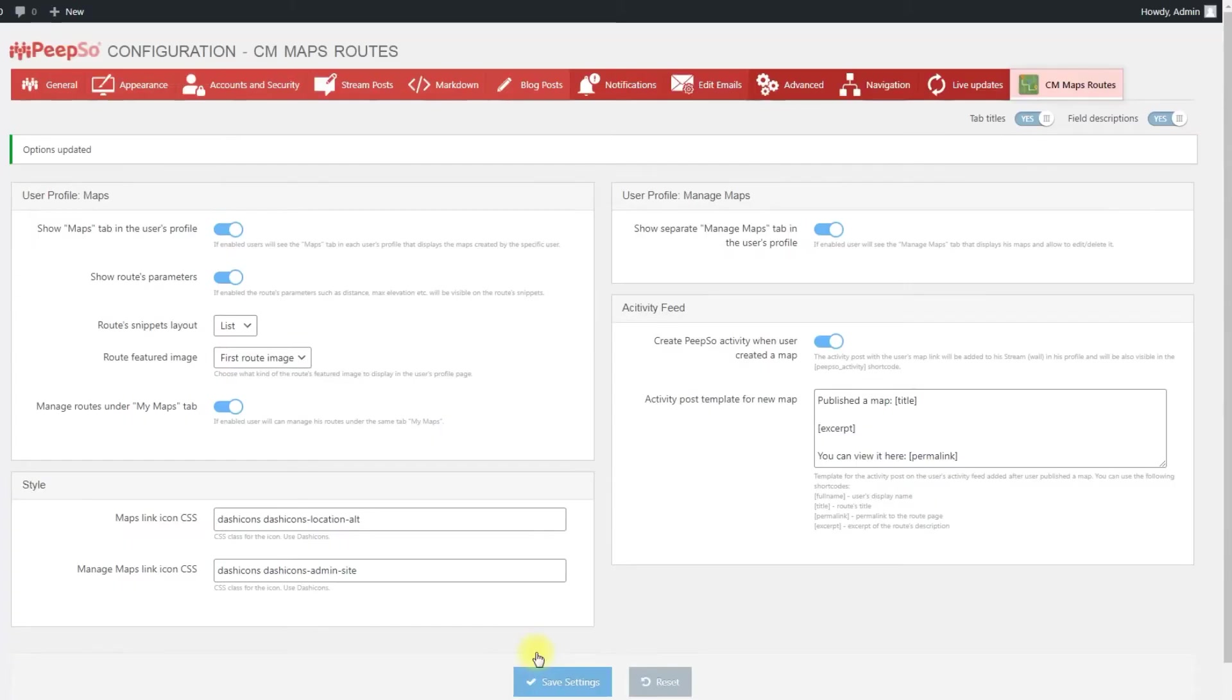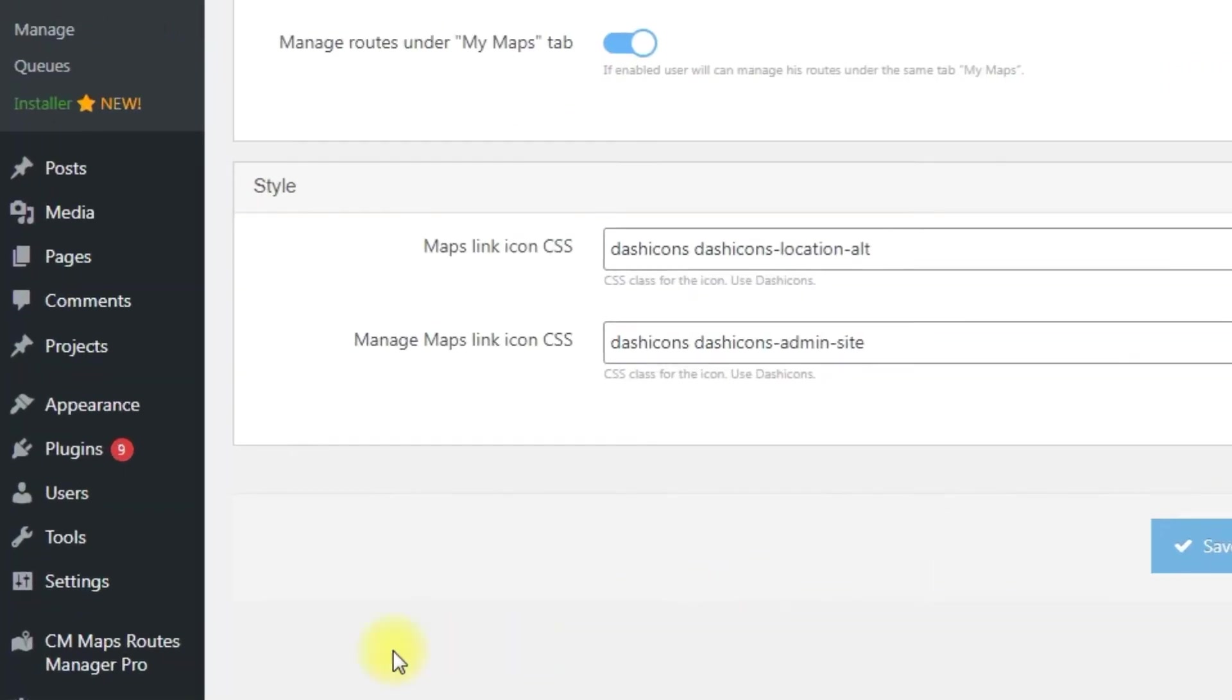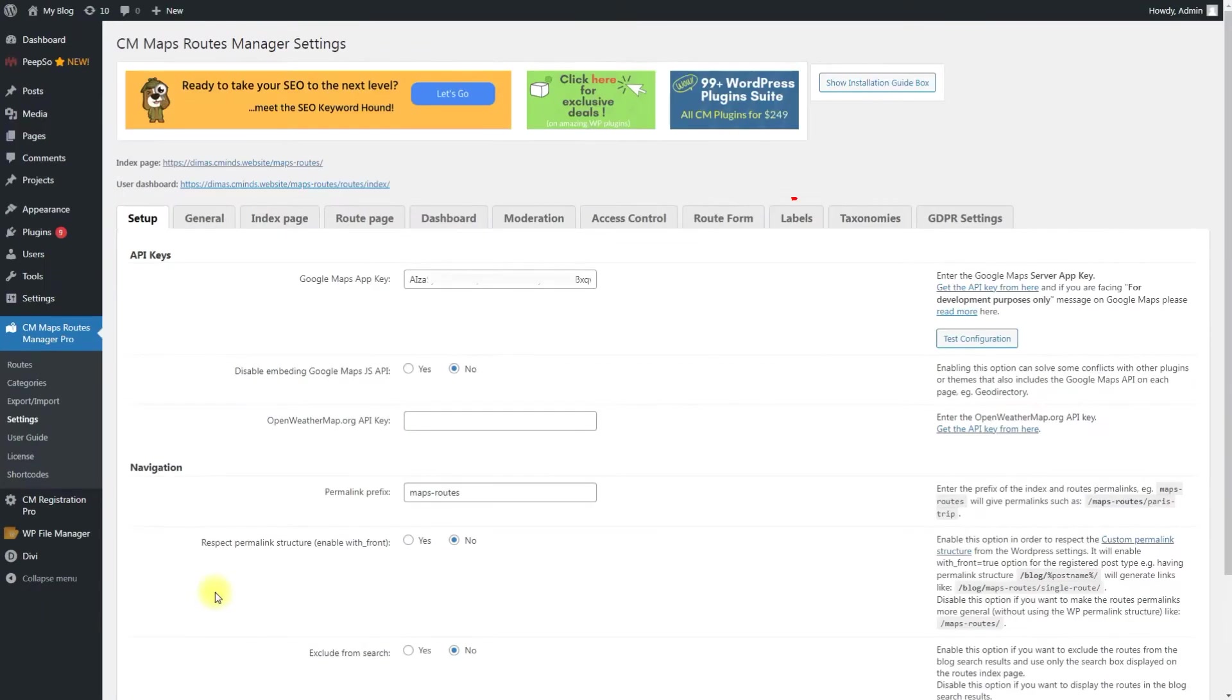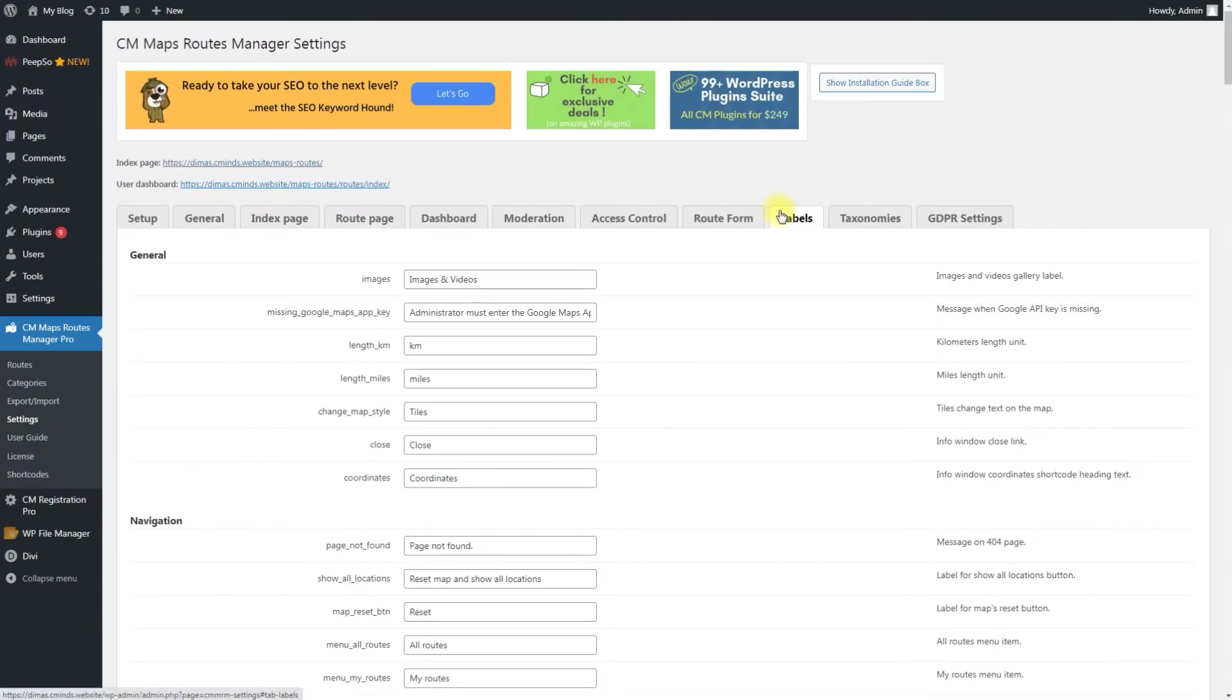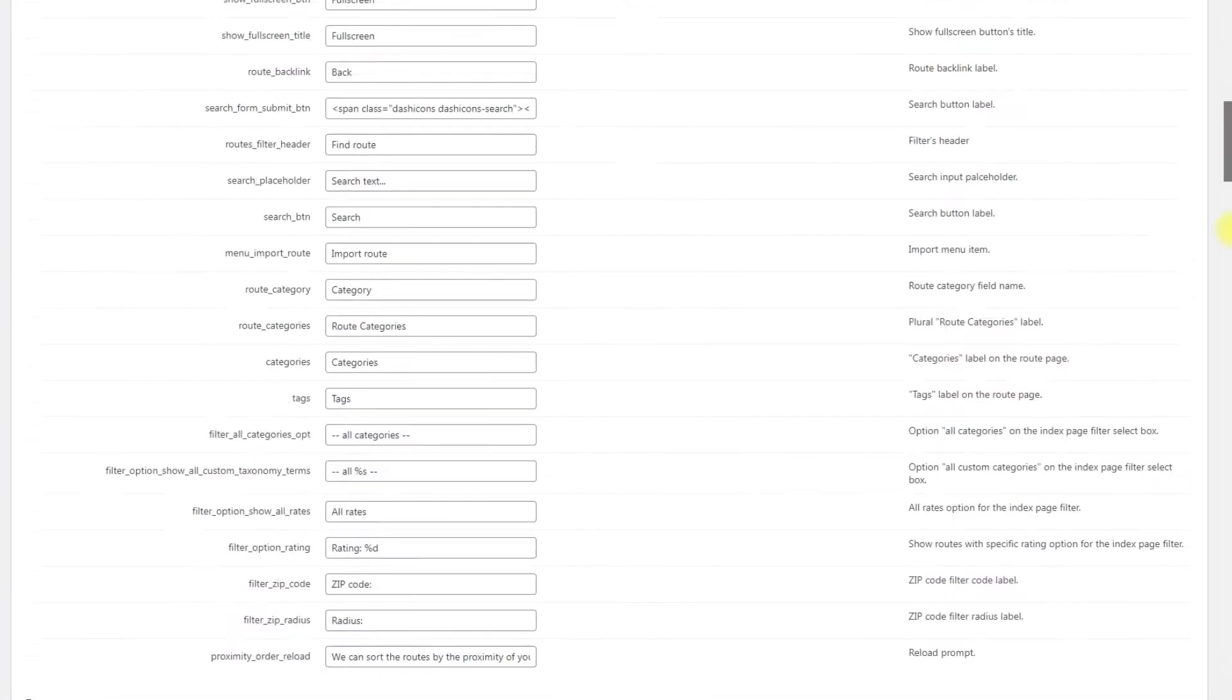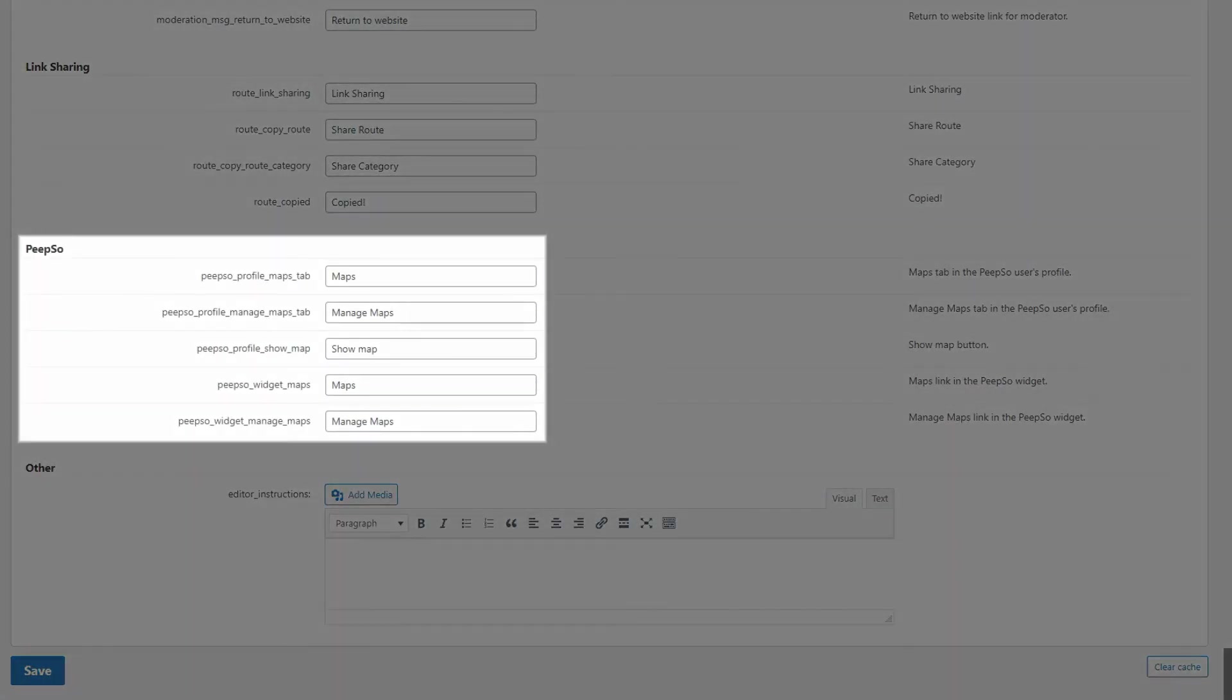You can change the names of the front-end labels, tabs and buttons. To do this, navigate to CM Maps Routes Manager Pro, Settings, Labels. The labels related to PeepSo integration are located in the corresponding section.